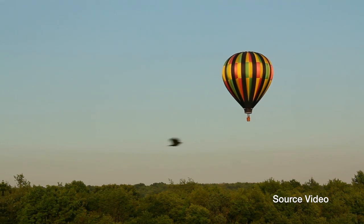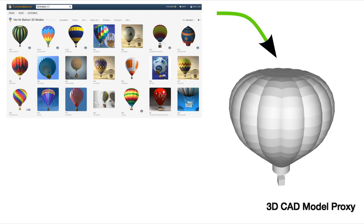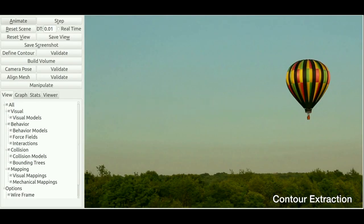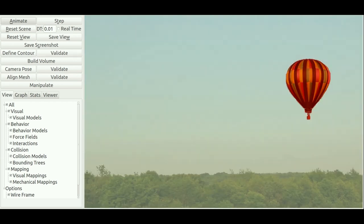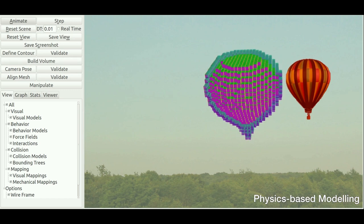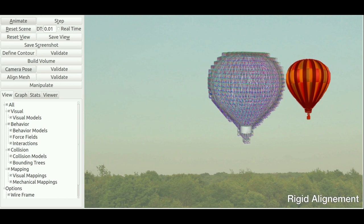Let's assume the user wants to edit this air balloon gently gliding through the air, using a 3D non-textured model available in various internet databases. First, the user extracts the object's contour from the image using a classical foreground-background algorithm. Then, a physical model is automatically built from the input 3D mesh. This physical model will be used for both alignment and editing.